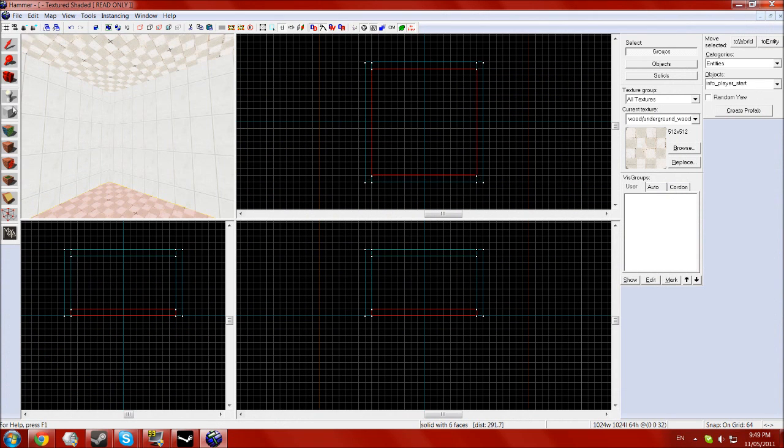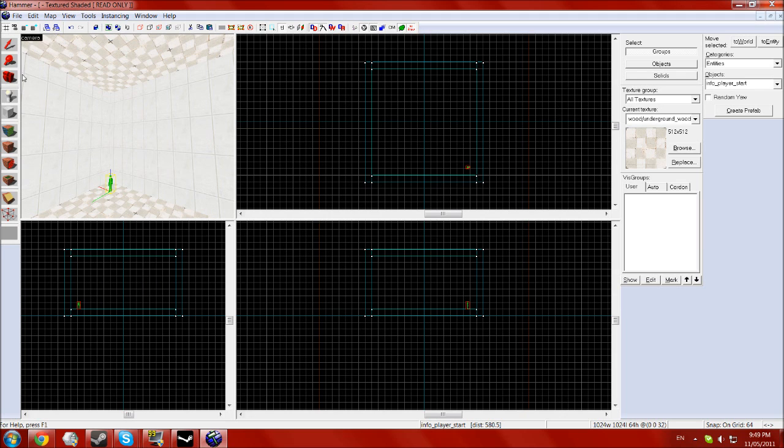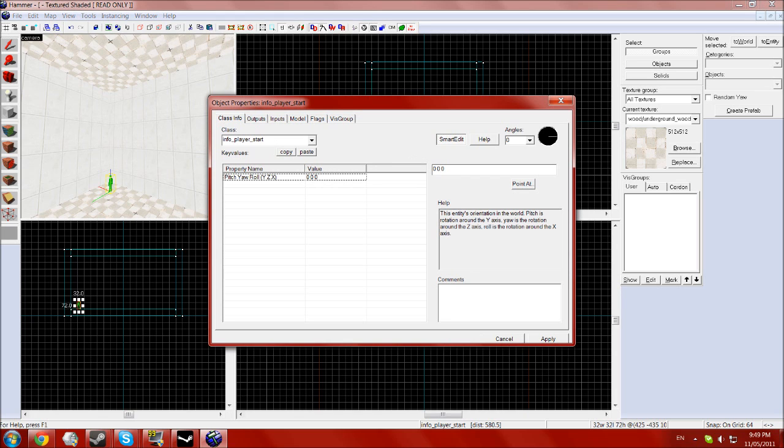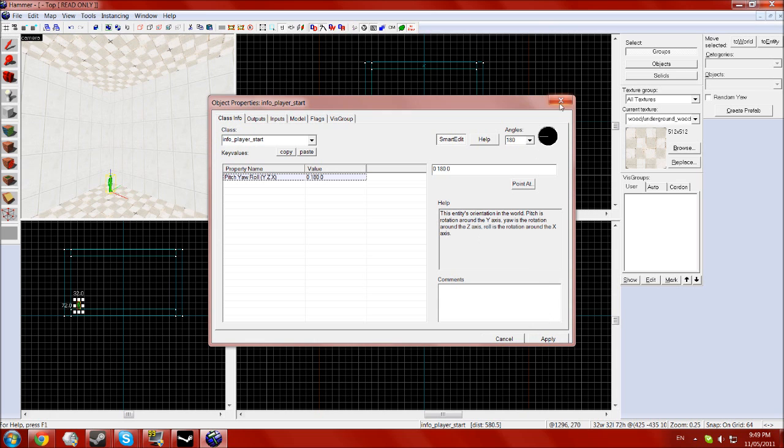Then next you need the default entity which spawns when you use the entity thing that you should know, is the info player start. Spin around so it's not facing the wall.